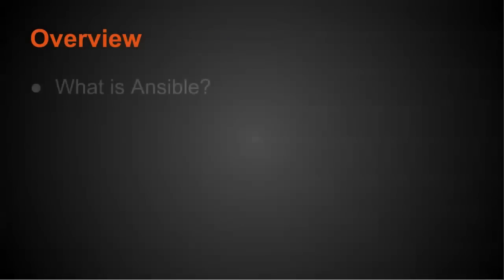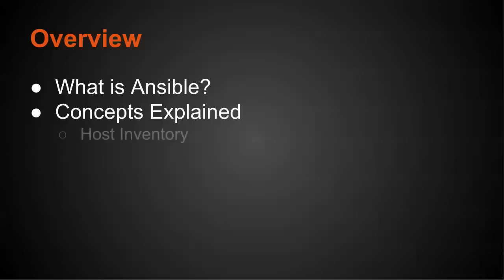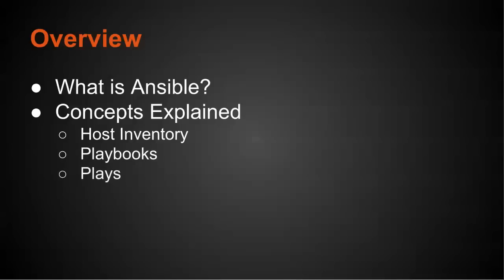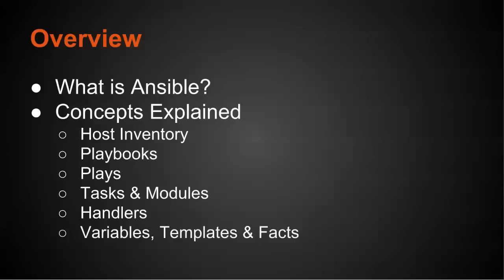What we're going to cover is what is Ansible, and then we're going to look at a few different concepts that I'm going to explain. We're going to look over the host inventory, understand playbooks, plays, tasks and modules, handlers, variables, templates, and facts, as well as roles. So let's get started.